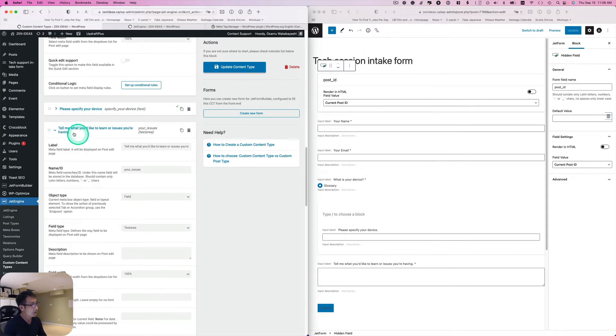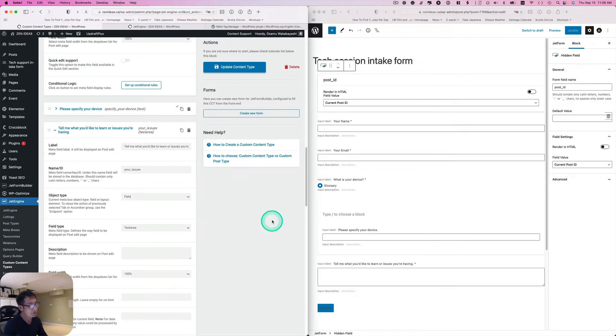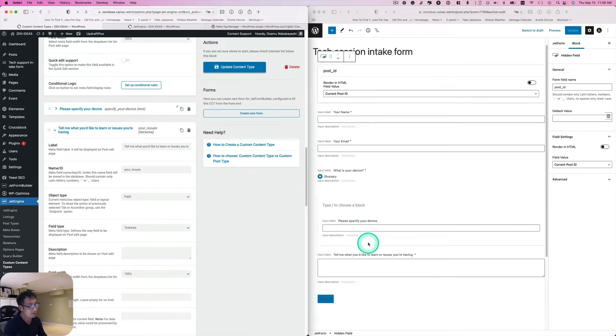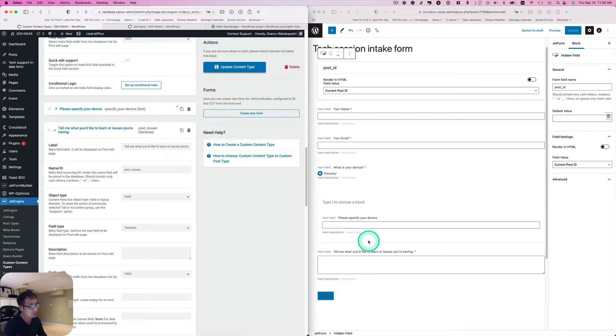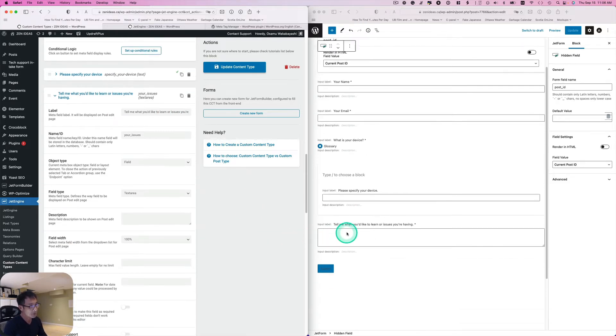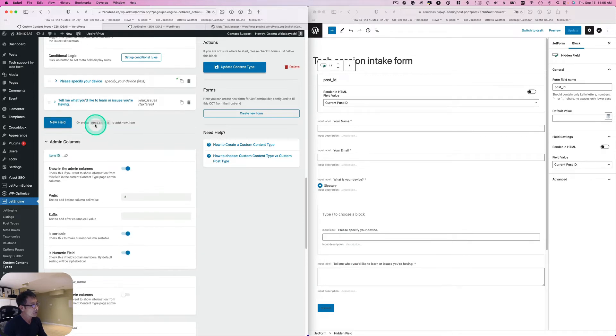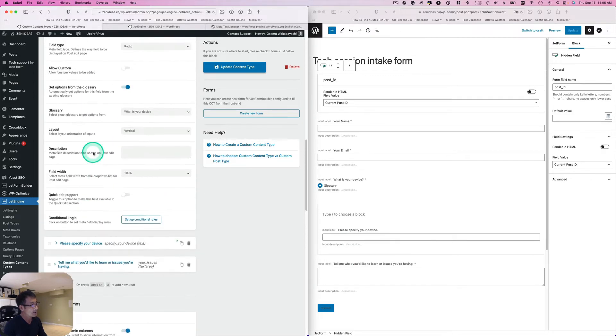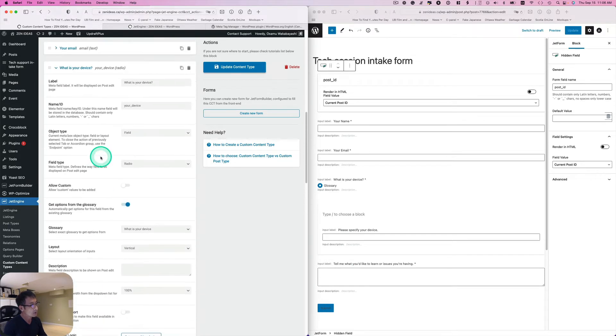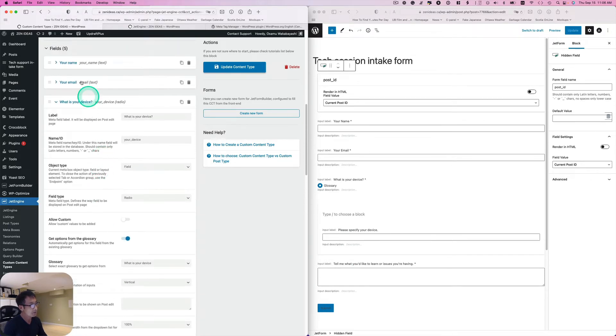If they pick Others, they need to specify what device they are using. This is just a text field. And then the last one is a text area, I need to know what issue they are having or what they need to learn. So these are kind of form fields and I have custom content type fields, I got five of those.